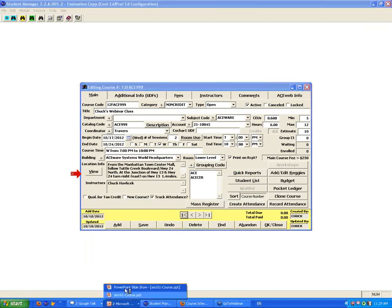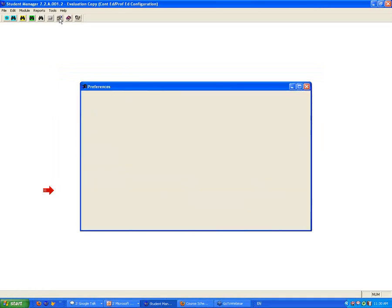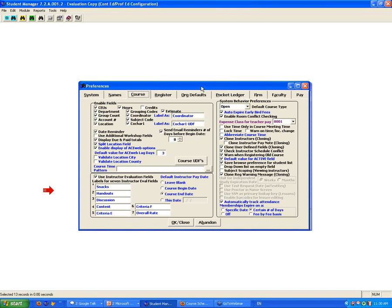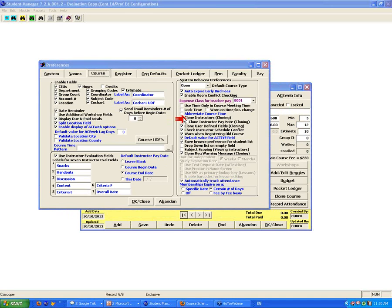Clone the course: if you're running a second section of a class that's been in the system before, you should never create it from scratch — use the clone course button. In the preferences area for cloning, you've got options: do you want to clone the instructors, the instructor pay note, user-defined fields, or the registration warning message? Depending on how you use the system, you can set your preferences on each of those items.